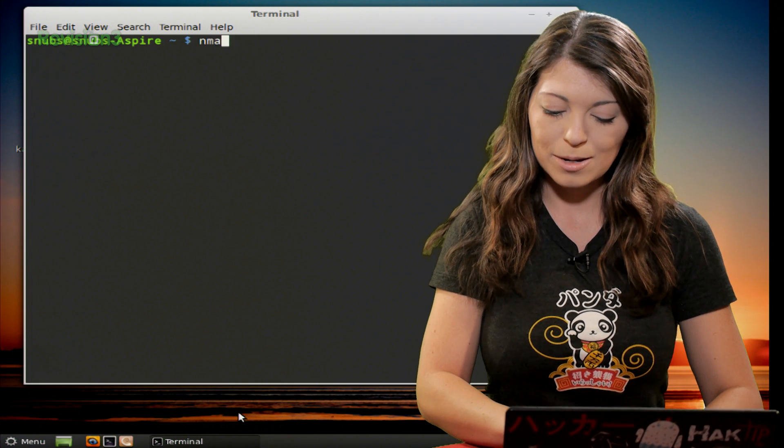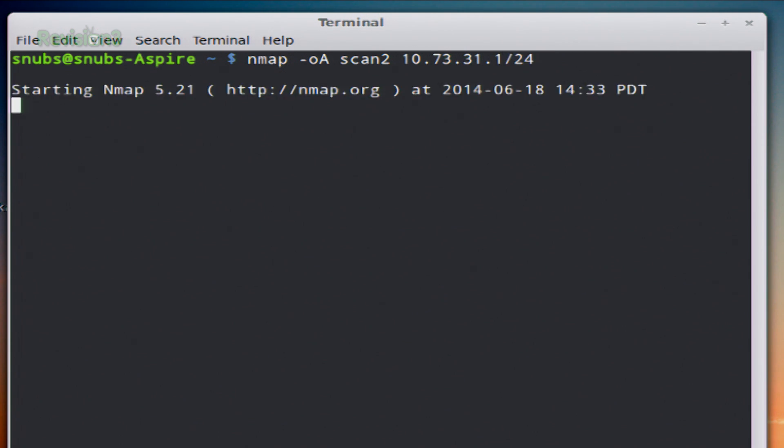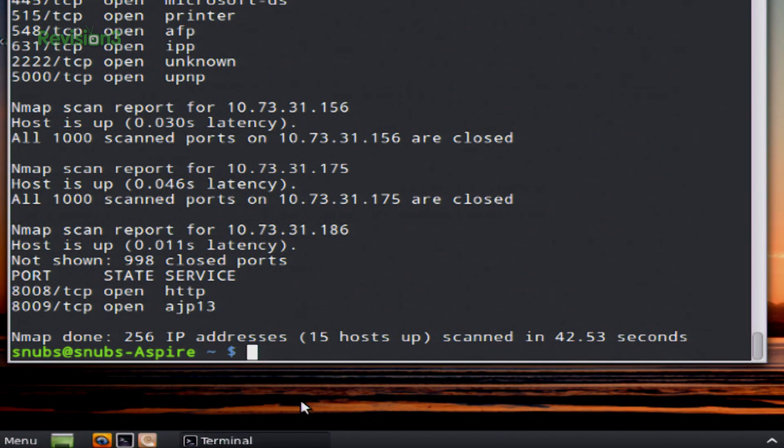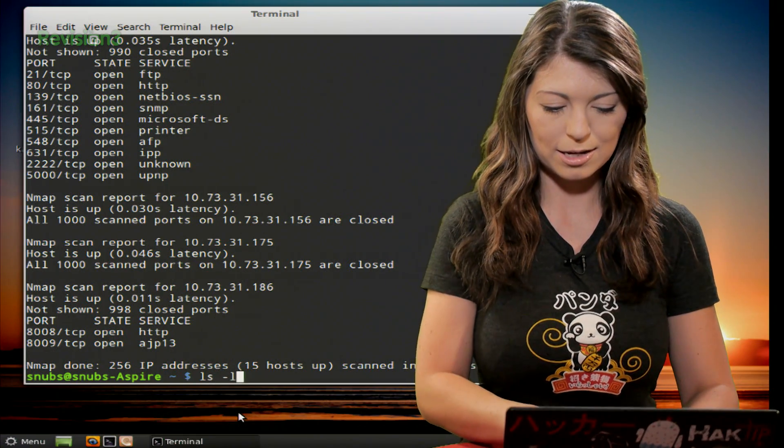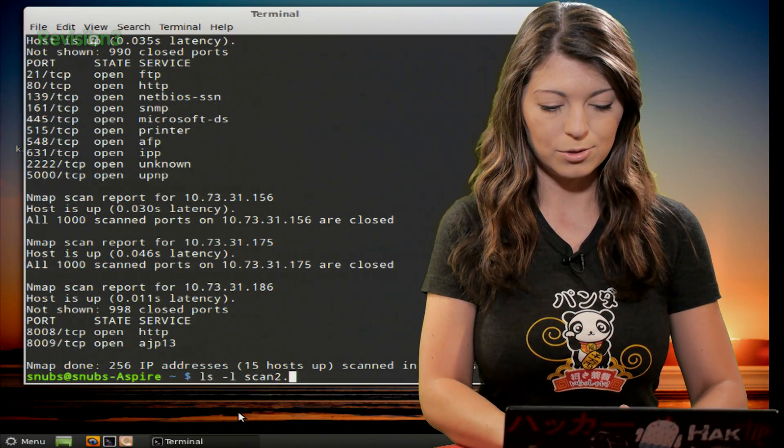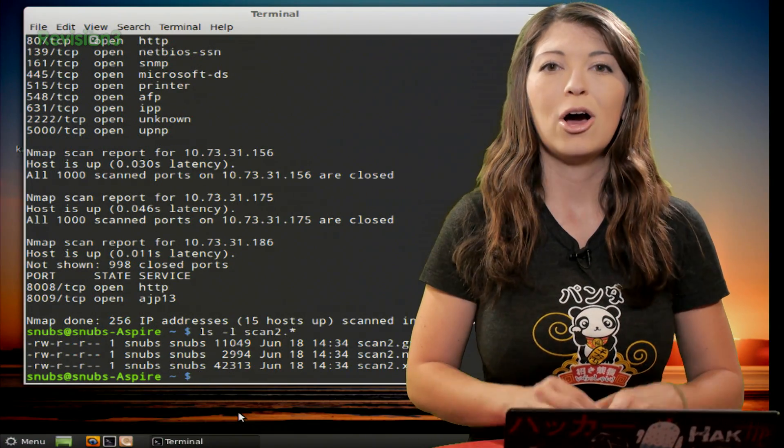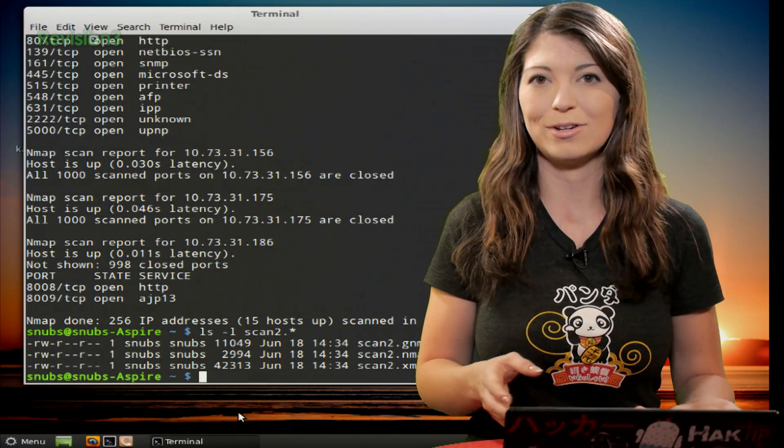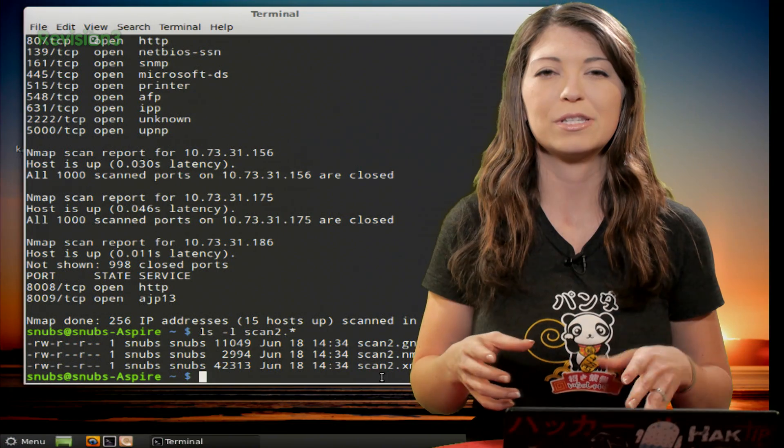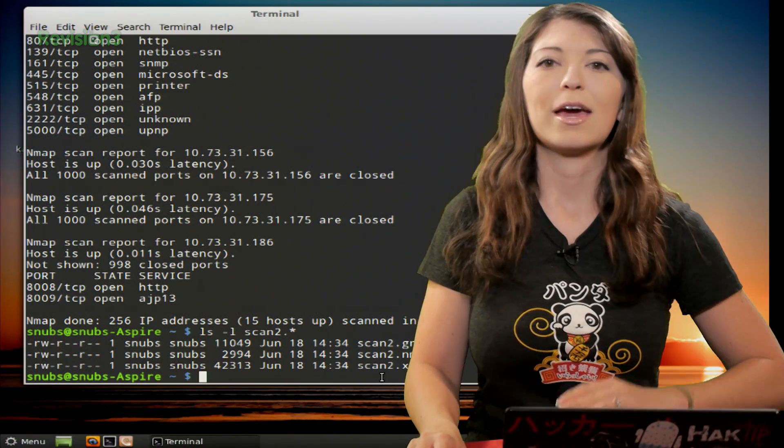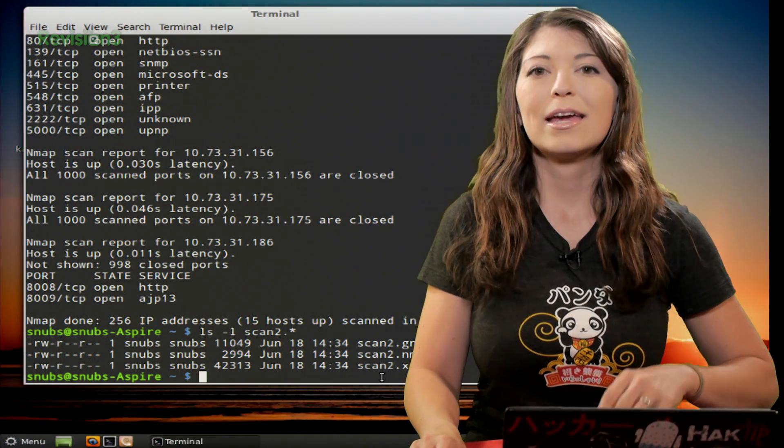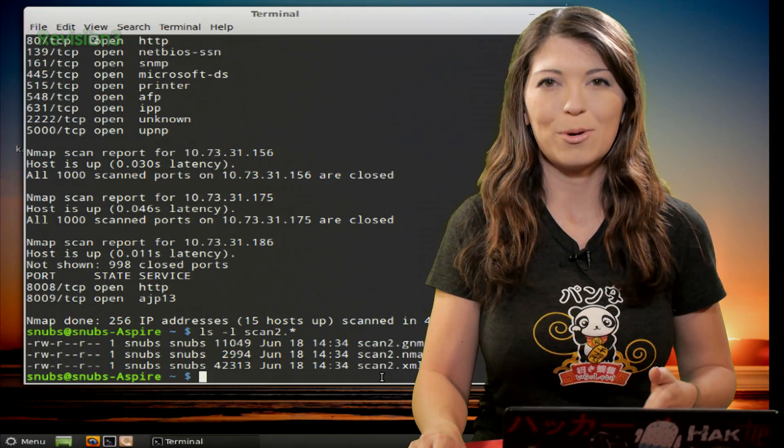This one is pretty cool. You just type in nmap -oA, and then whatever you want your files to be called. So I'll call them all scan2, and then whatever network or system that you wanted to scan. So I'll do the entire network again, and then it's going to scan as usual. Now, once that's completed, if I use ls -l scan2.*, and hit enter, I'll see all of the newly created files. So not only do I see gnmap, nmap, and I also see XML. So the difference is with these is gnmap is grep, xml is obviously XML, and nmap is the text file.